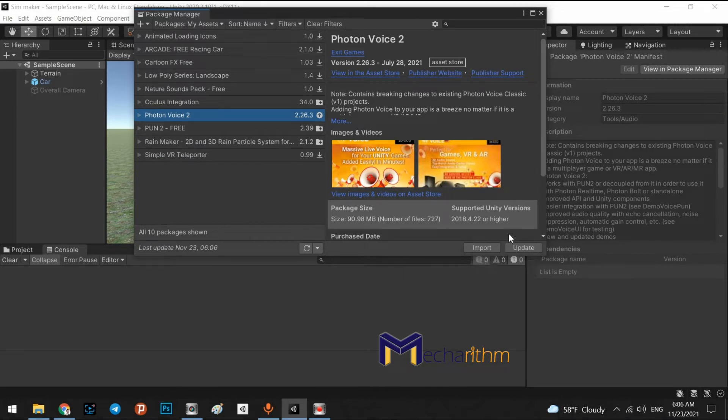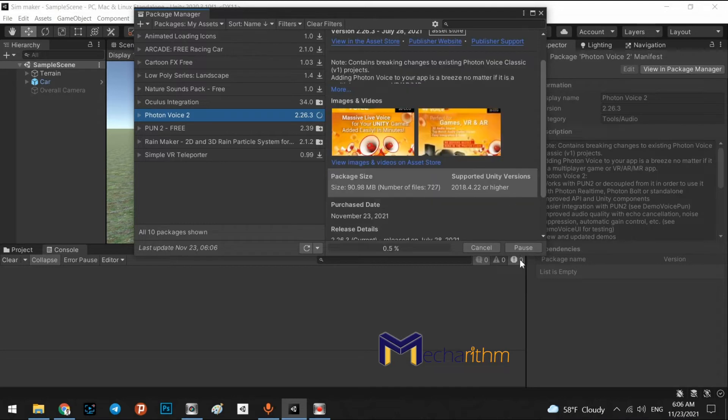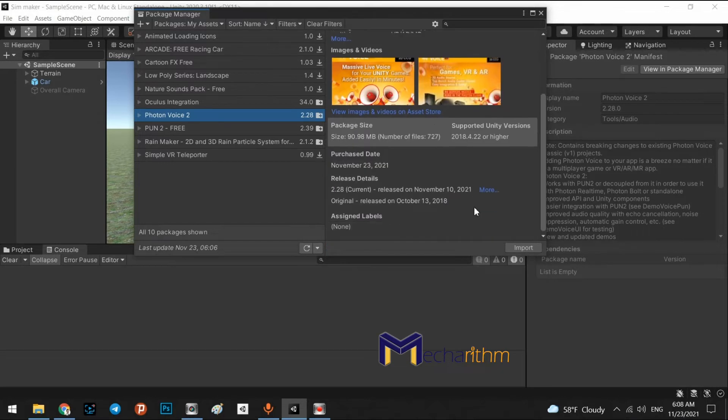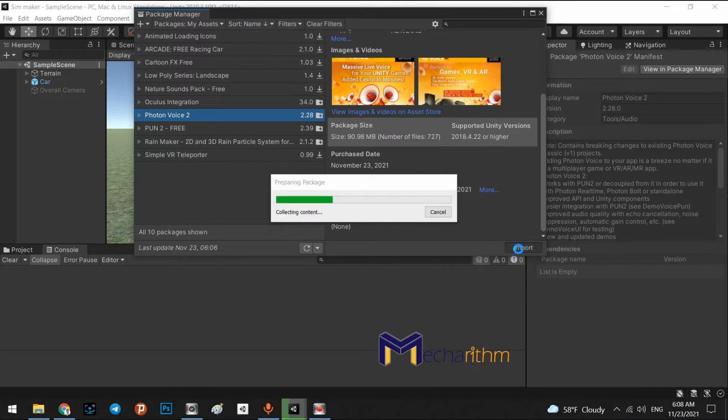I press update. For you, maybe you can see the download button here. Alright. Now it is ready to import to your project. Press import button.